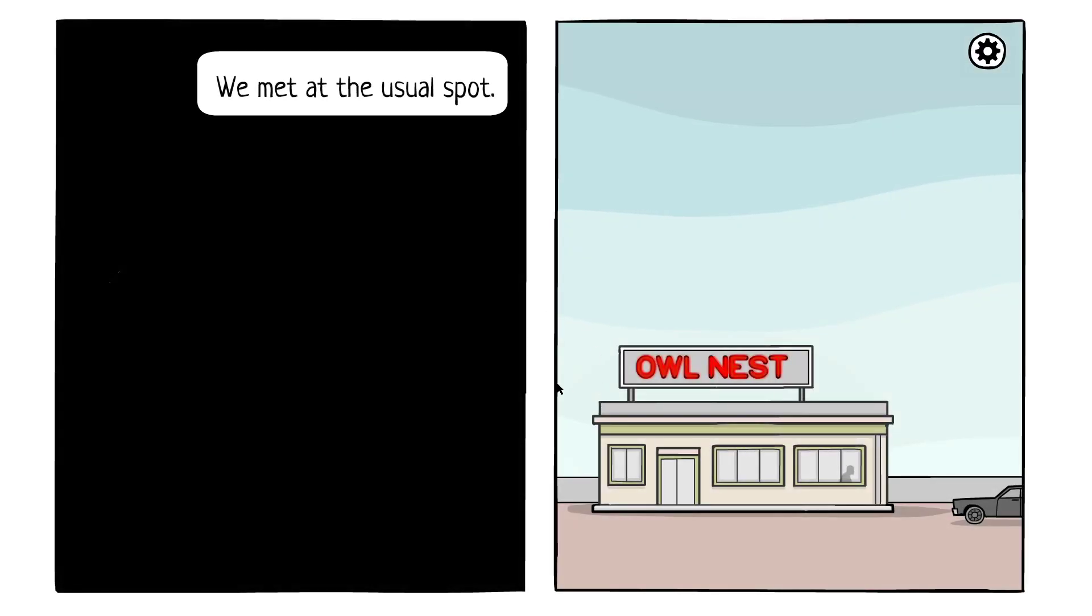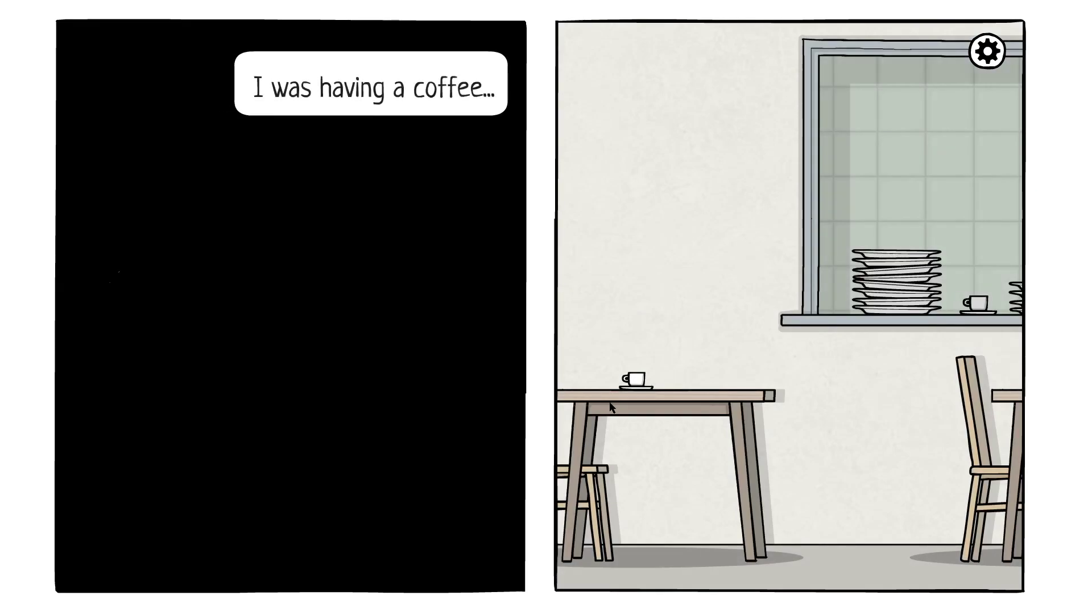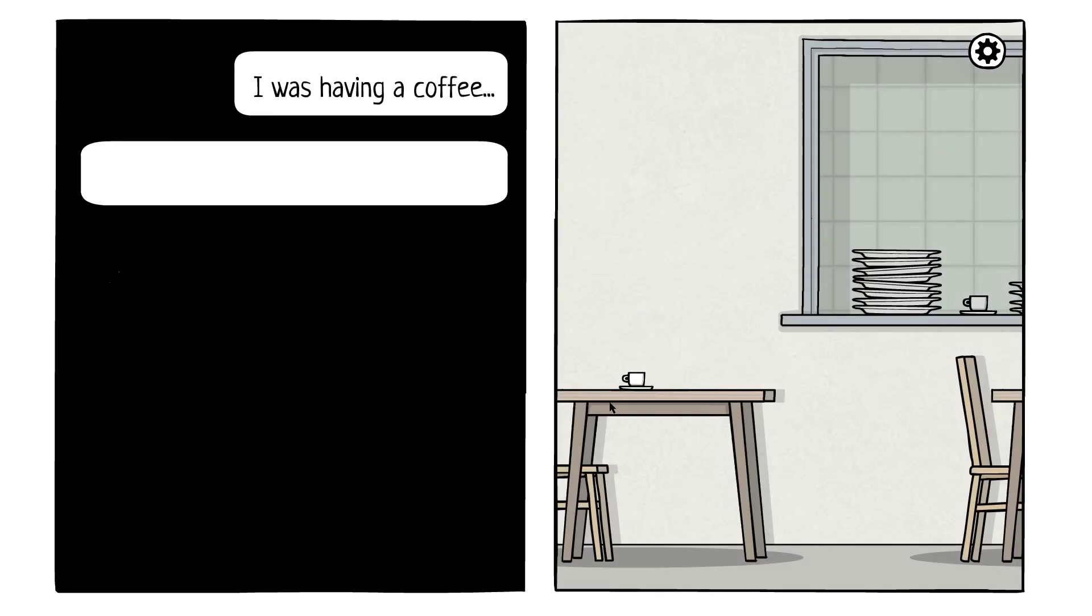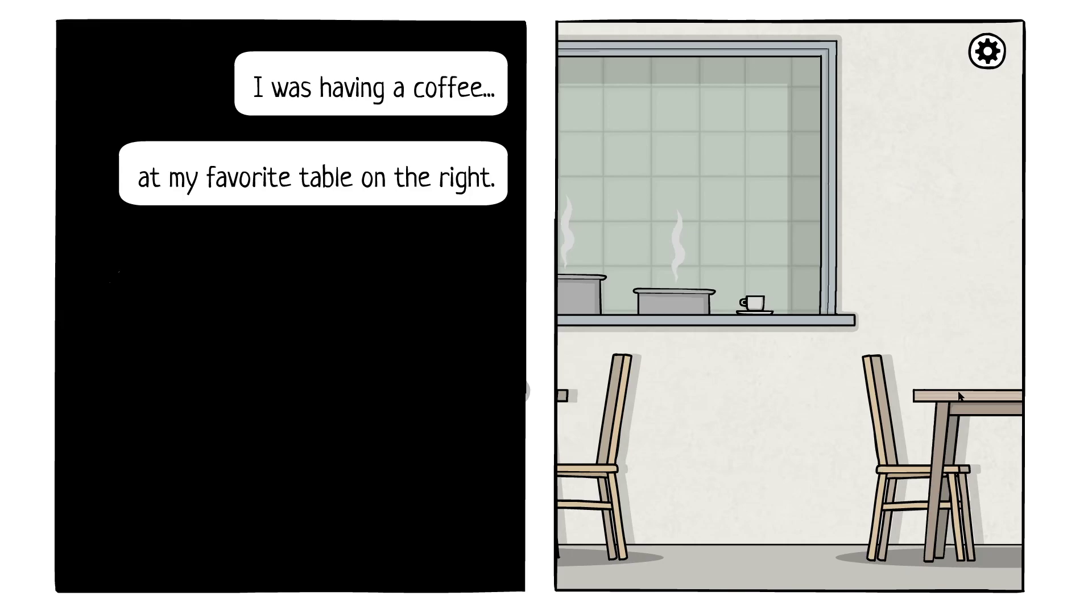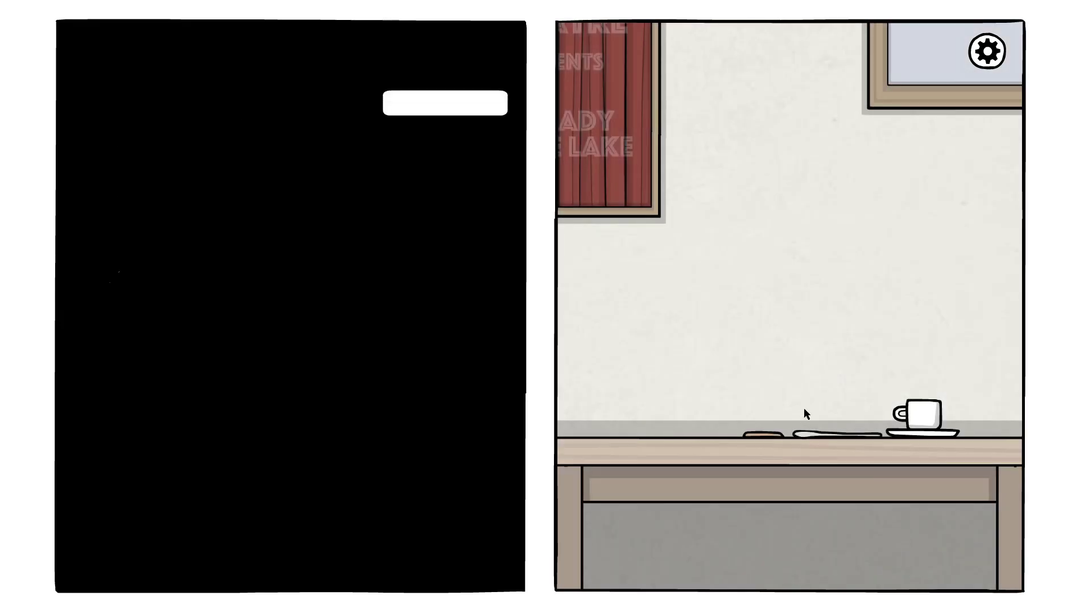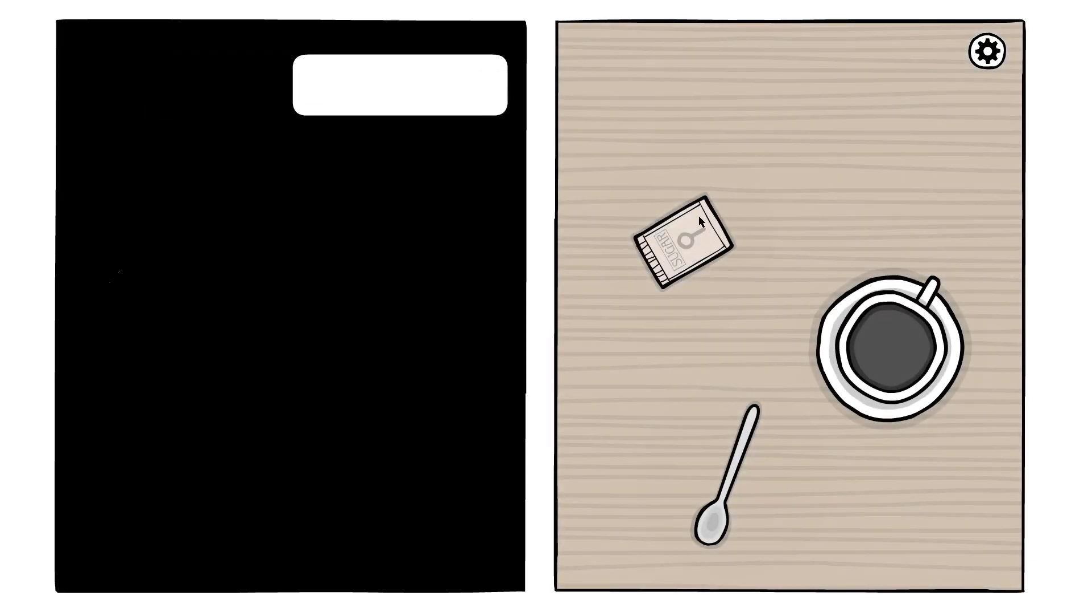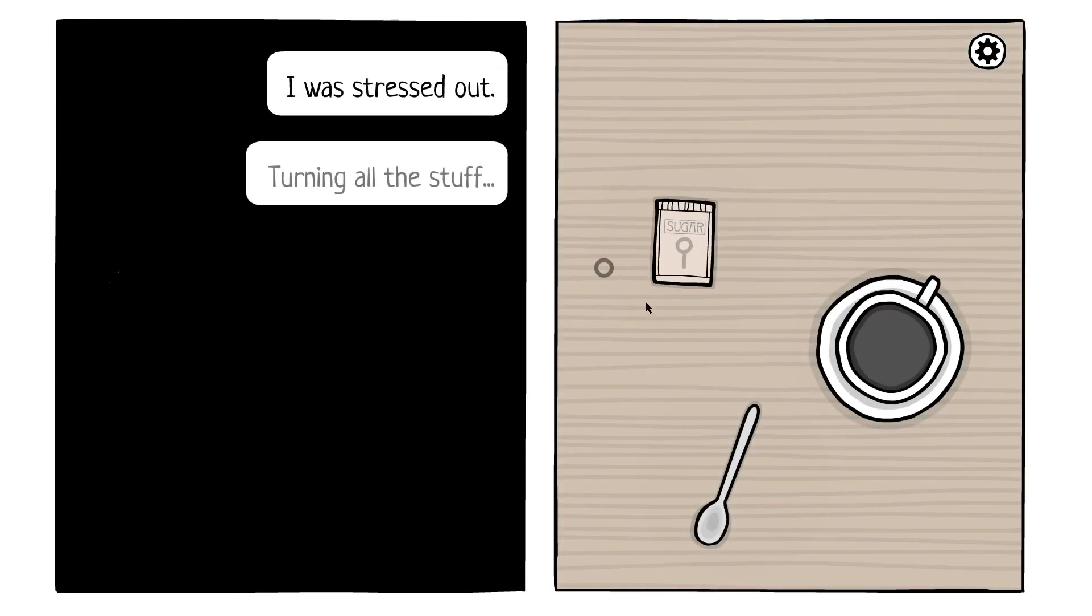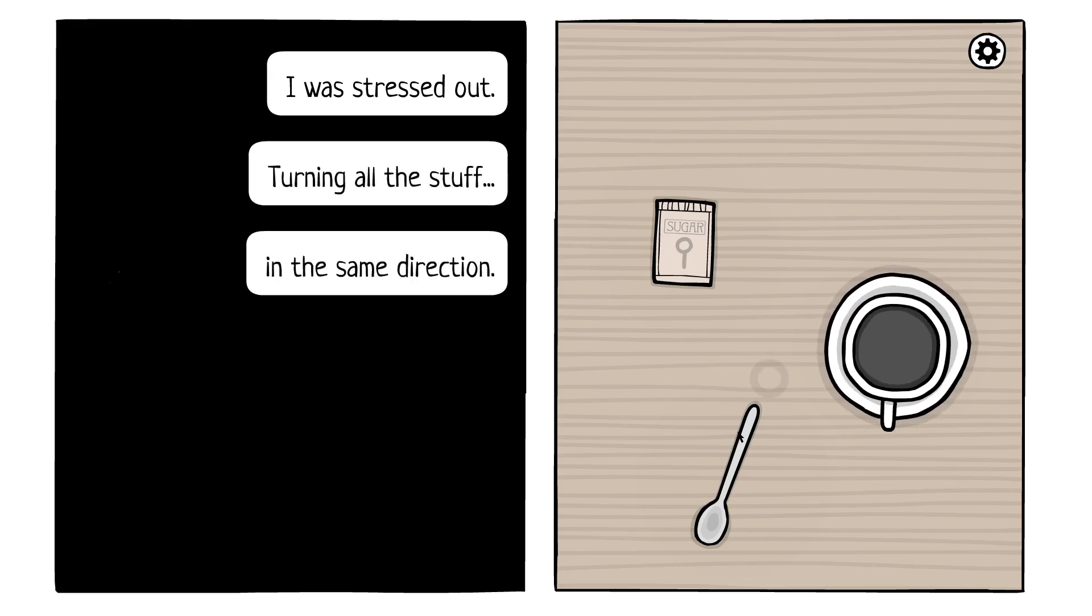We met at the usual spot. I was having a coffee at my favorite table on the right, just staring at the table. I was stressed out, turning all the stuff in the same direction.